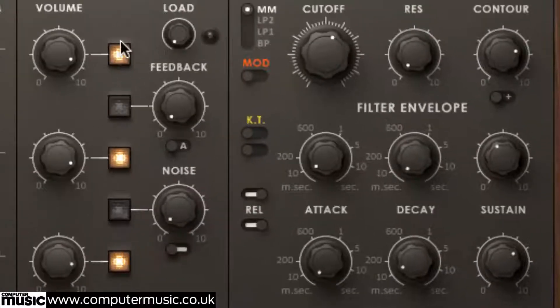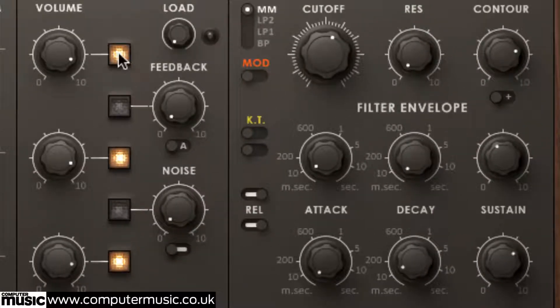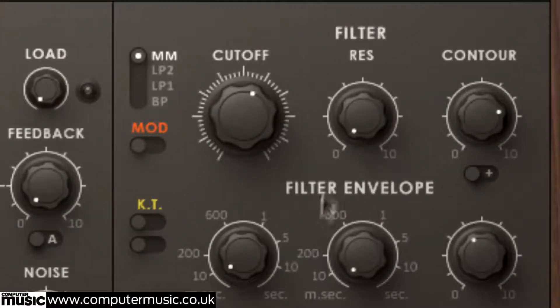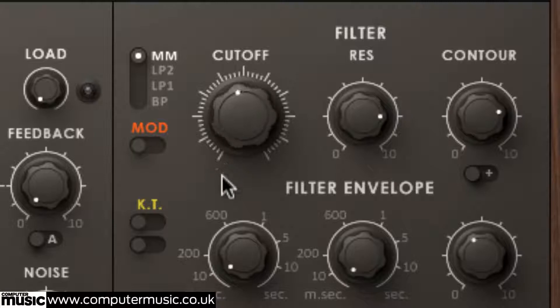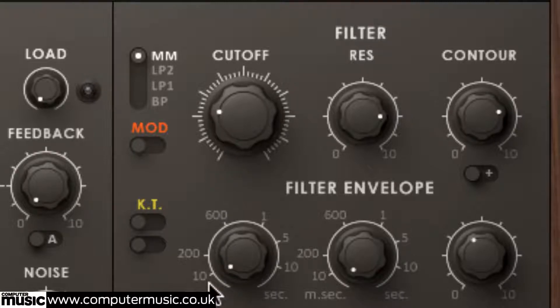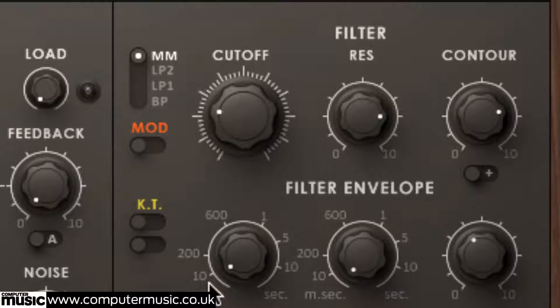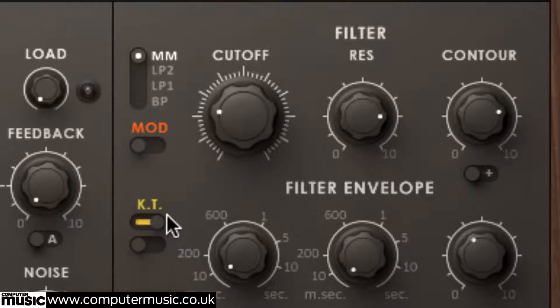Mute all the oscillators, crank the filter resonance up, hold down a note on your keyboard and tune the resulting whistling with the filter cut off. Activate key tracking to play it with the keyboard.